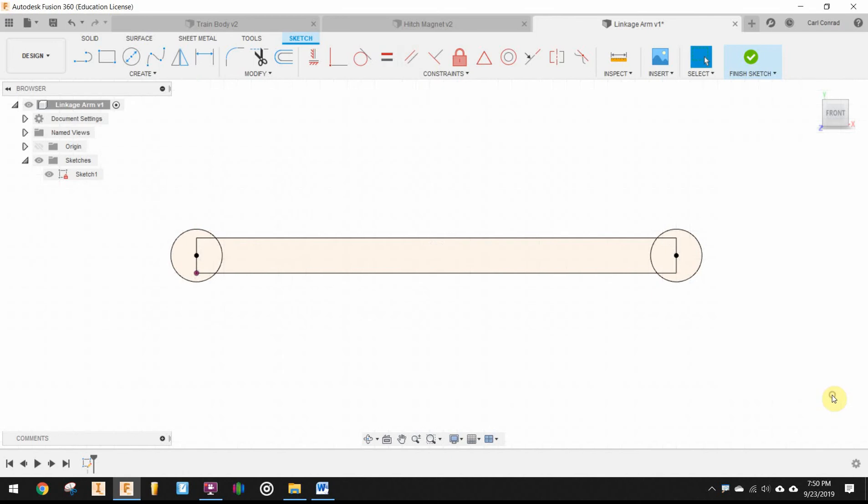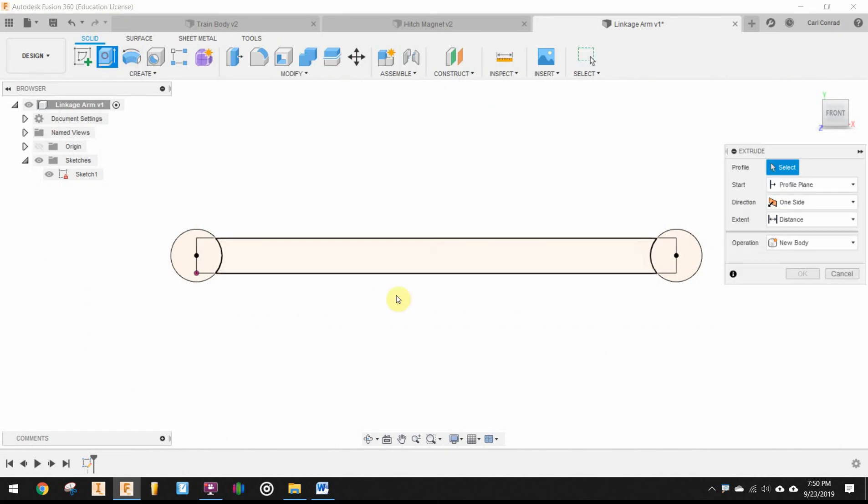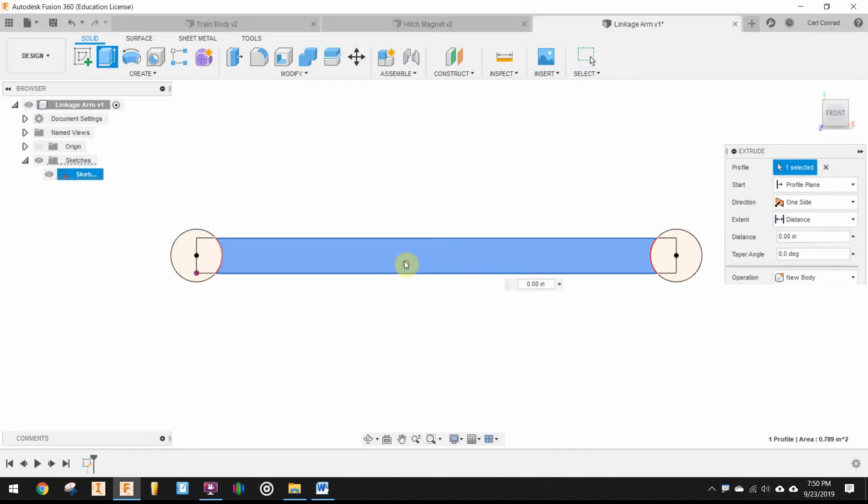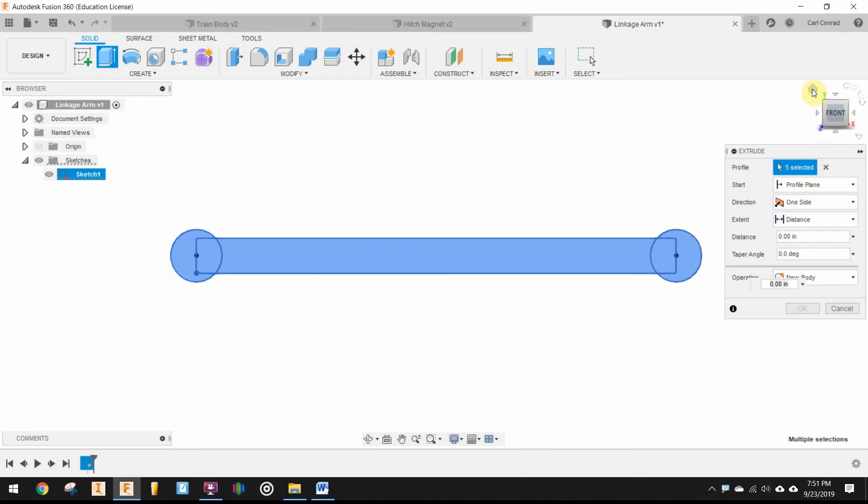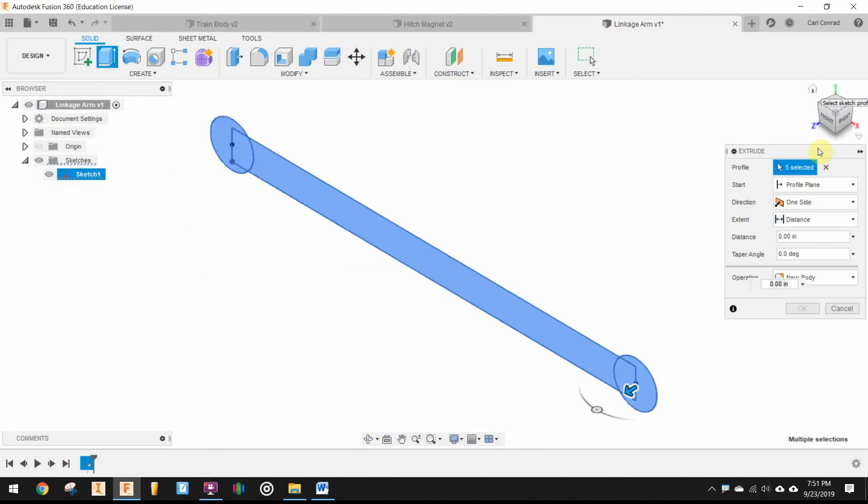So we'll go ahead and finish the sketch and extrude the shape. We want to make sure we get all those profiles to give us the full outline. And that extrudes an eighth of an inch, 0.125.